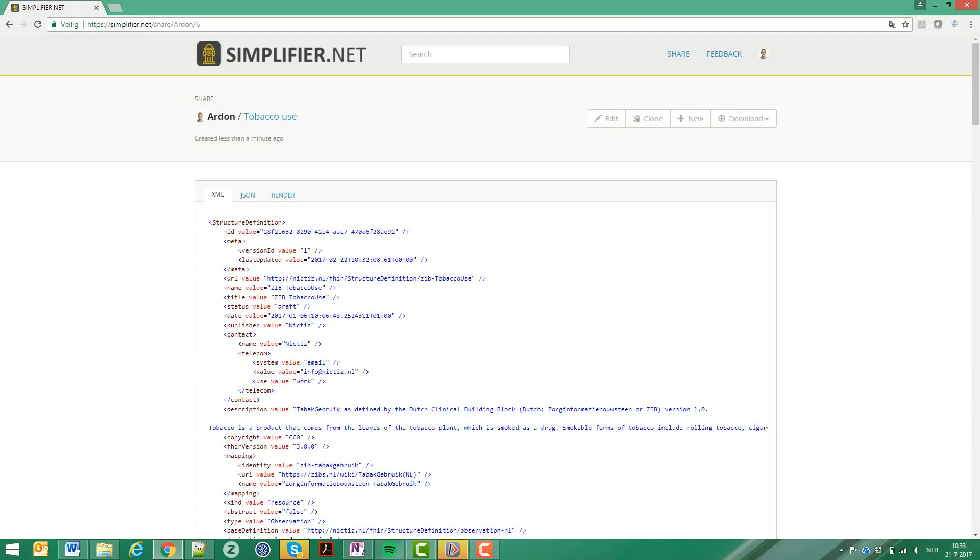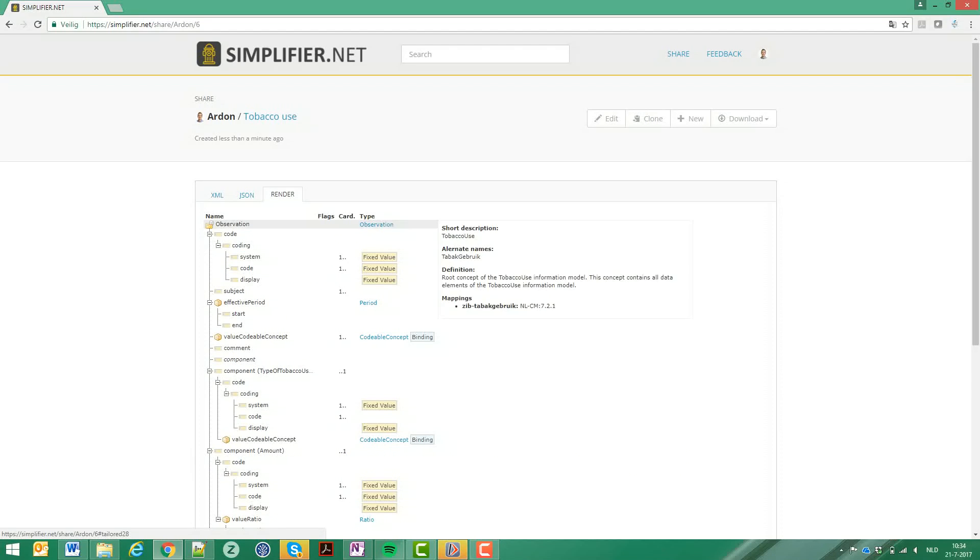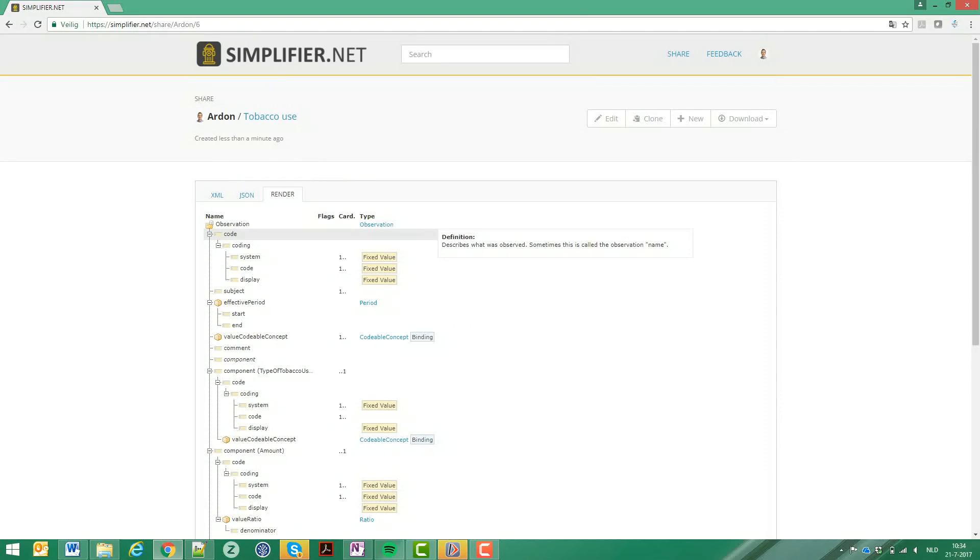As you can see, Simplifier shows you the XML, the JSON version, and it also renders it in a nice format. Now you are able to send the link to your colleagues or whoever you want to.